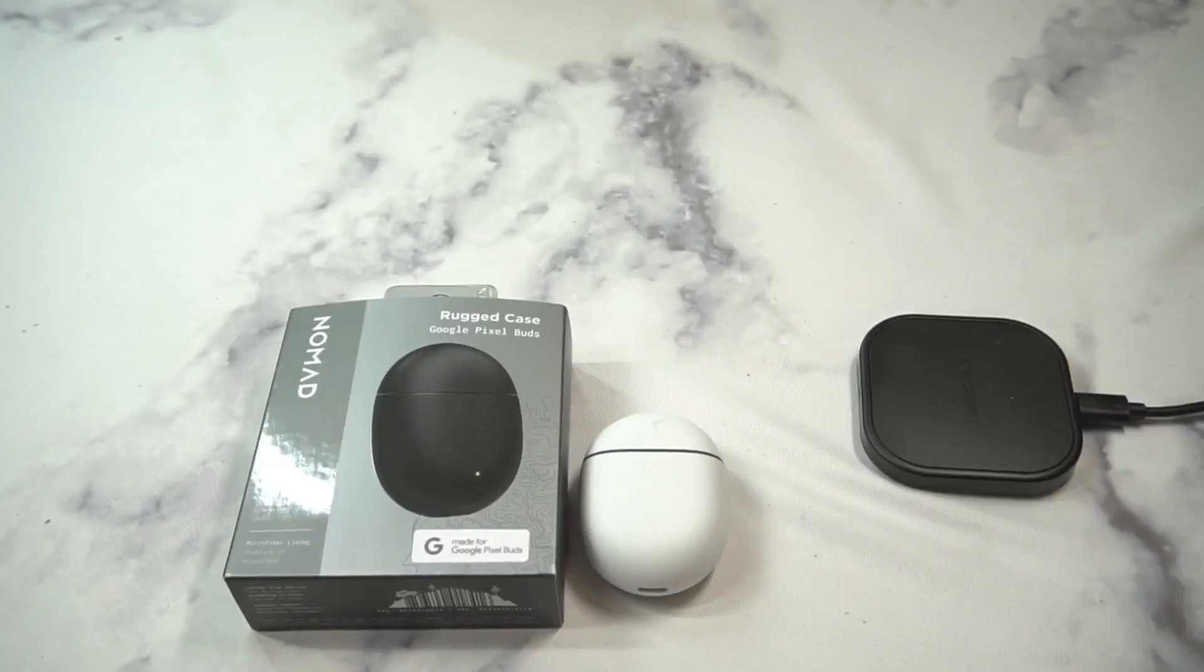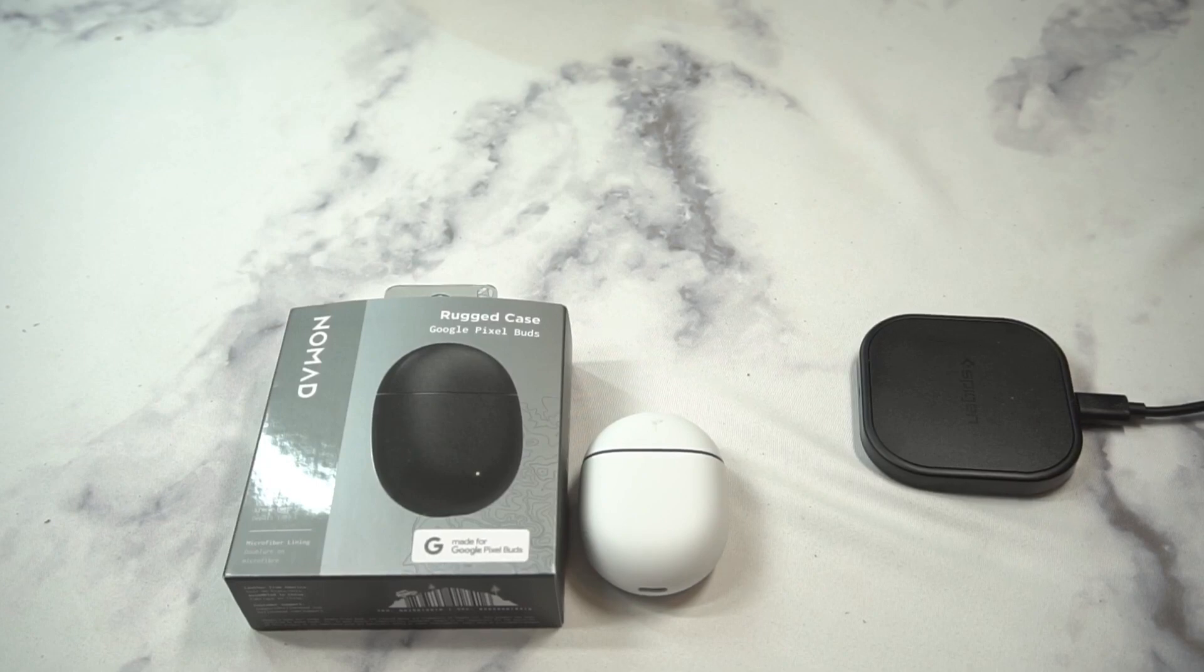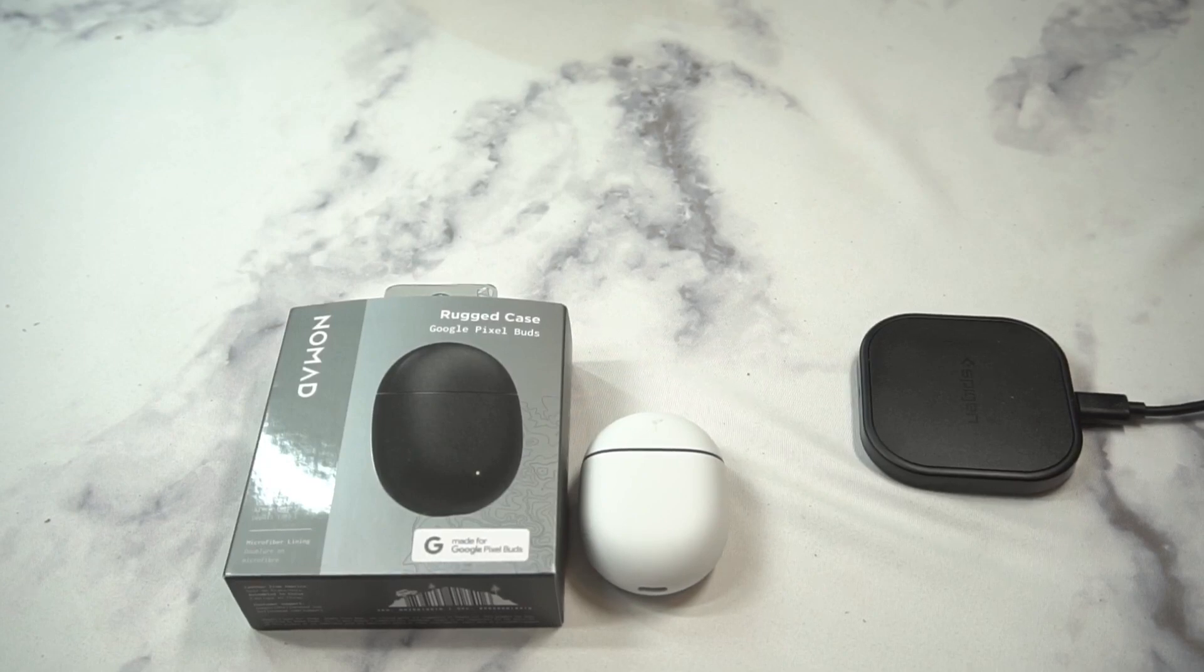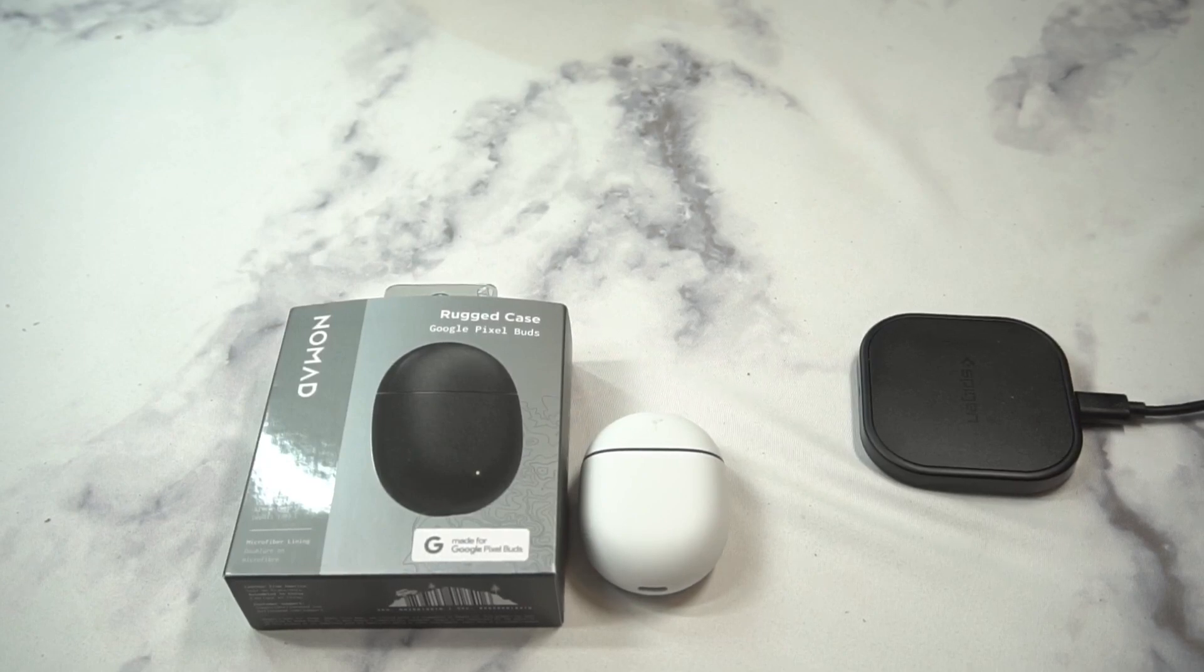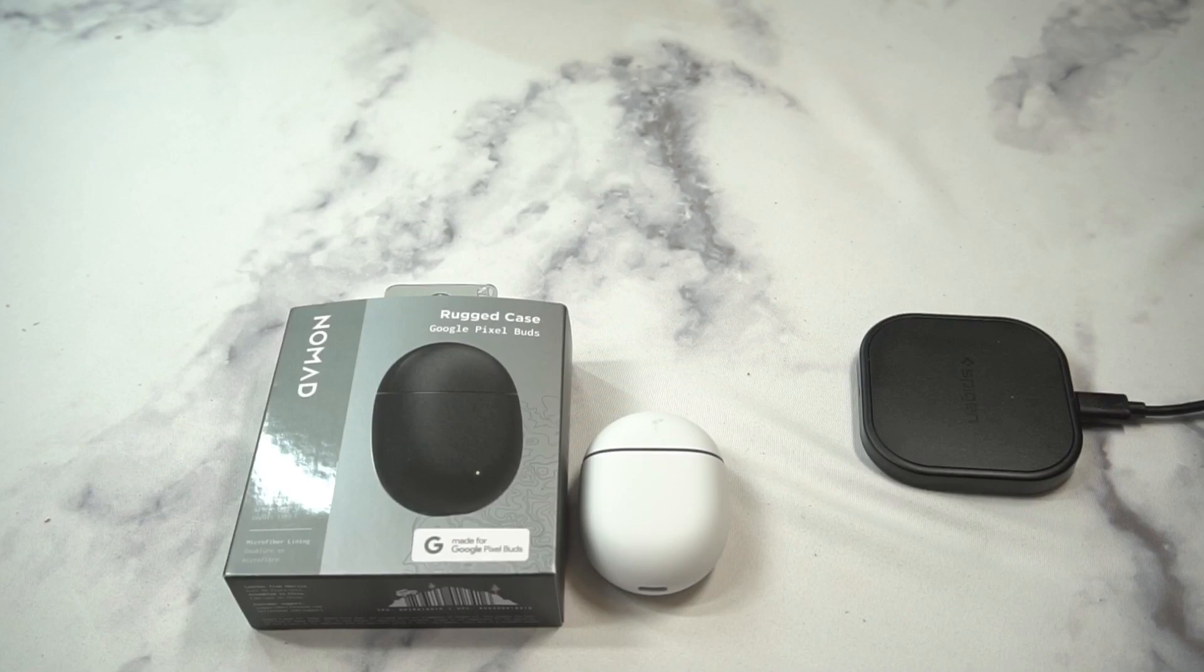What is up guys, welcome to the Big Unbox where we do small tech. Today I am back with another big unboxing for you for the Pixel Buds 2, and today we're back with a case from Nomad.